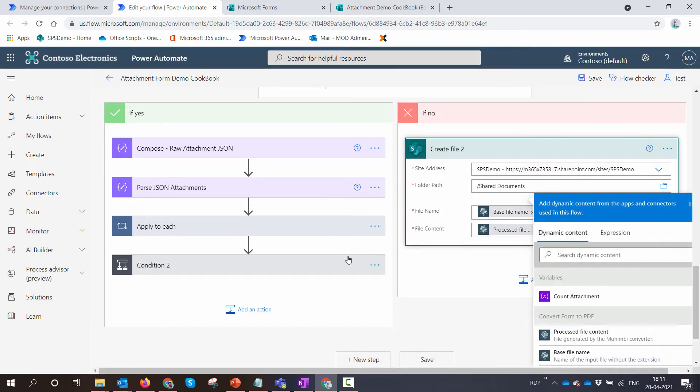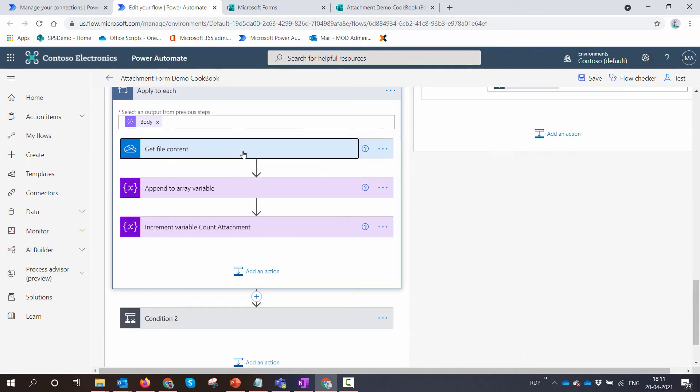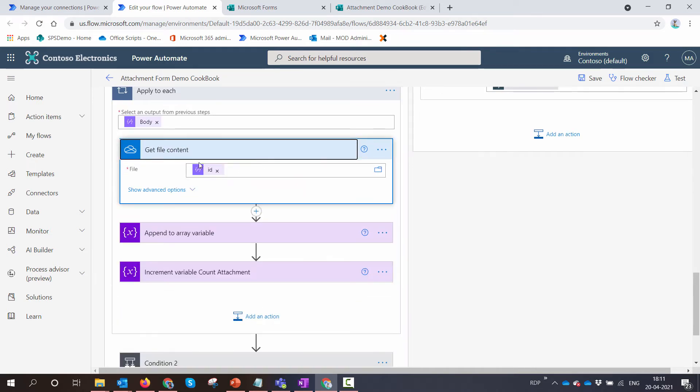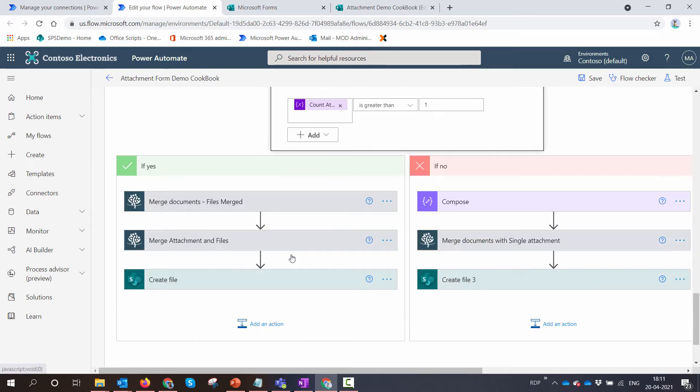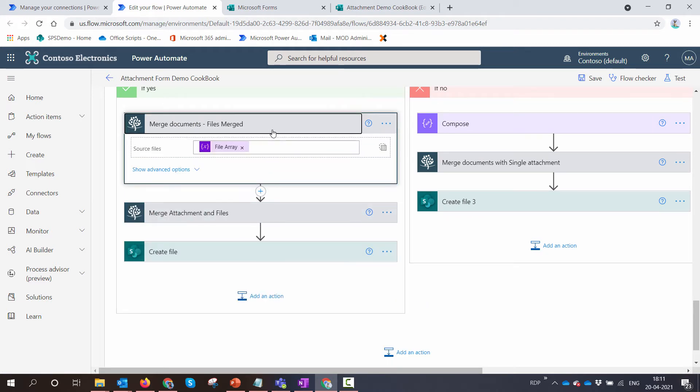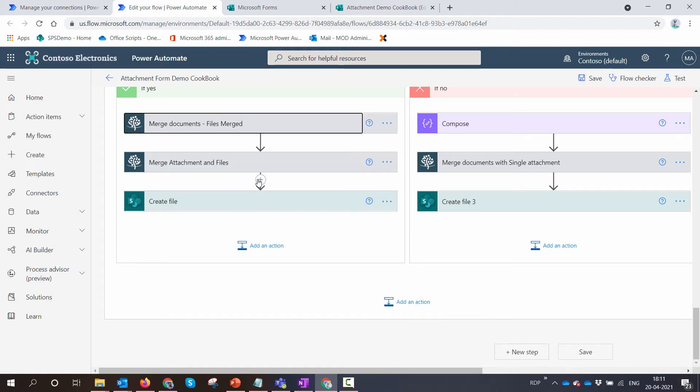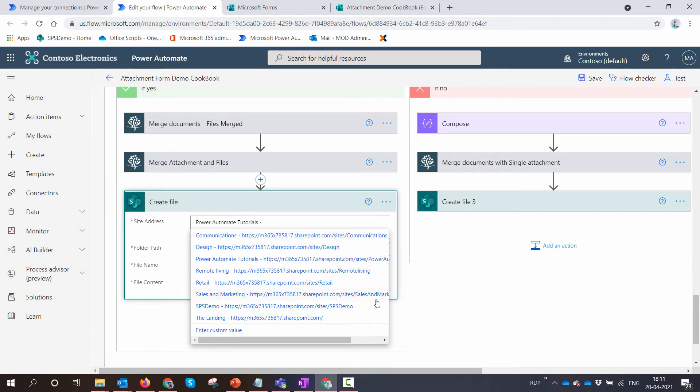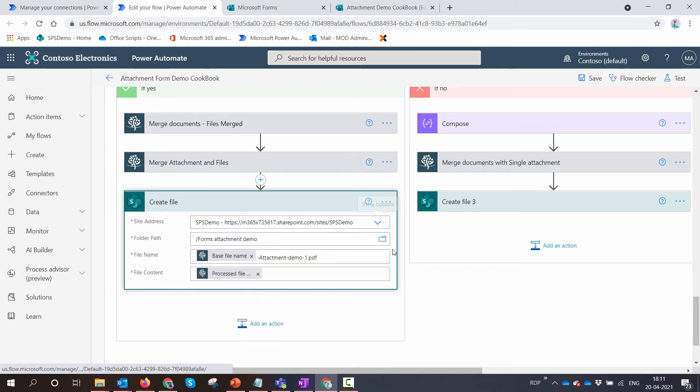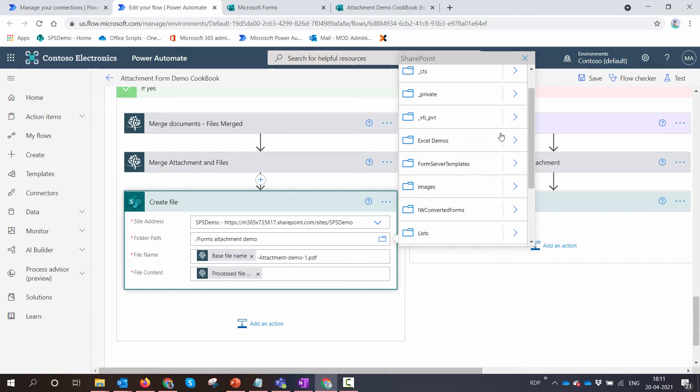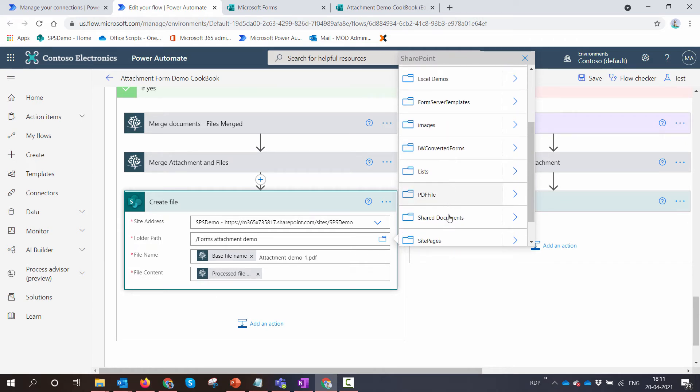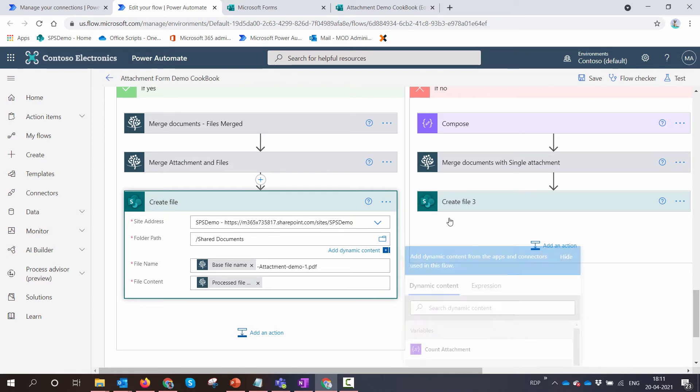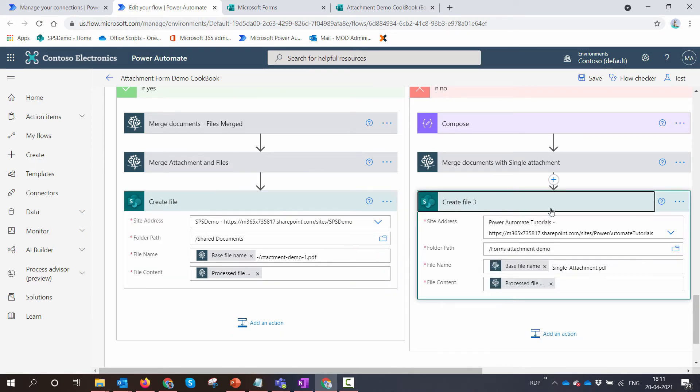I'm going to select my SPS Demo library and select the Shared Documents folder. Similarly, you just need to make sure that the connection is there. Everything looks good. I need to give it my library name, so I'll again store it in Shared Documents.